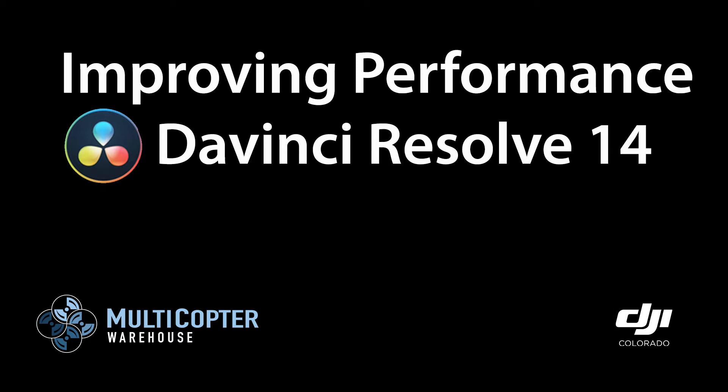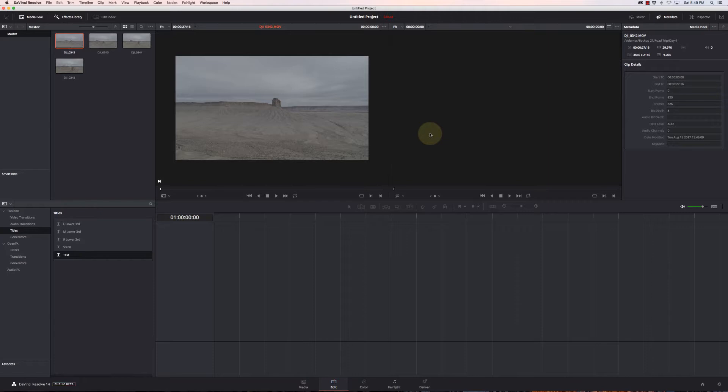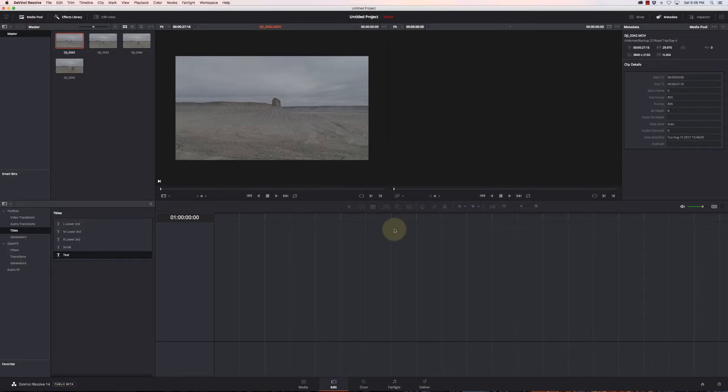Hi, this is Kerry Garrison with Multicopter Warehouse and DJI Colorado, an authorized hotel location in Lone Tree, Colorado, and I'm going to show you DaVinci Resolve 14 and how to improve system performance.